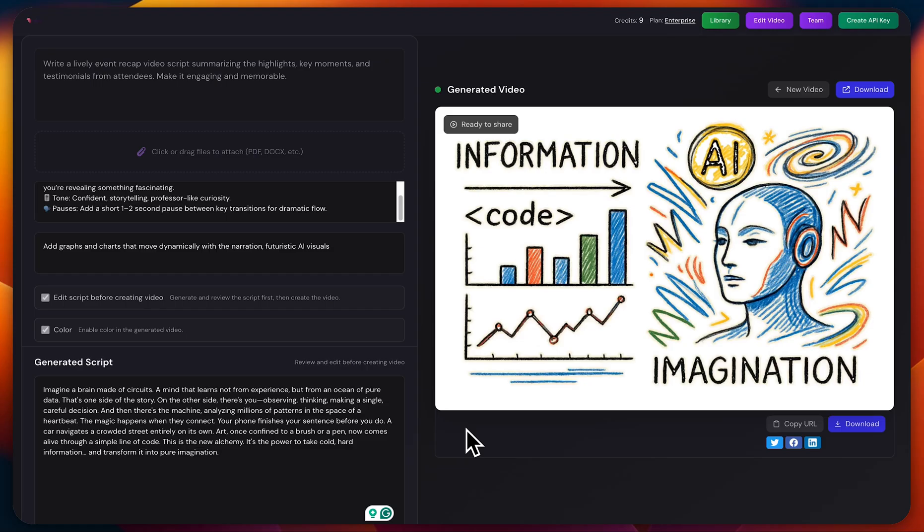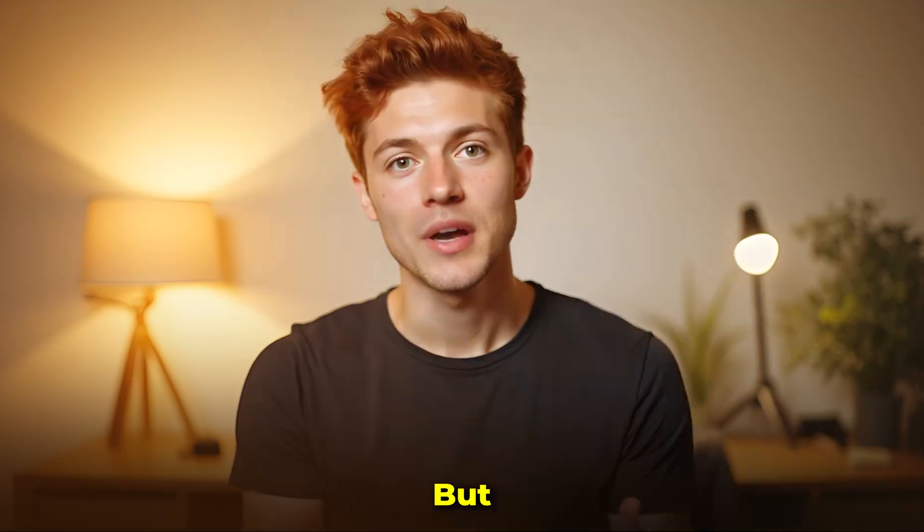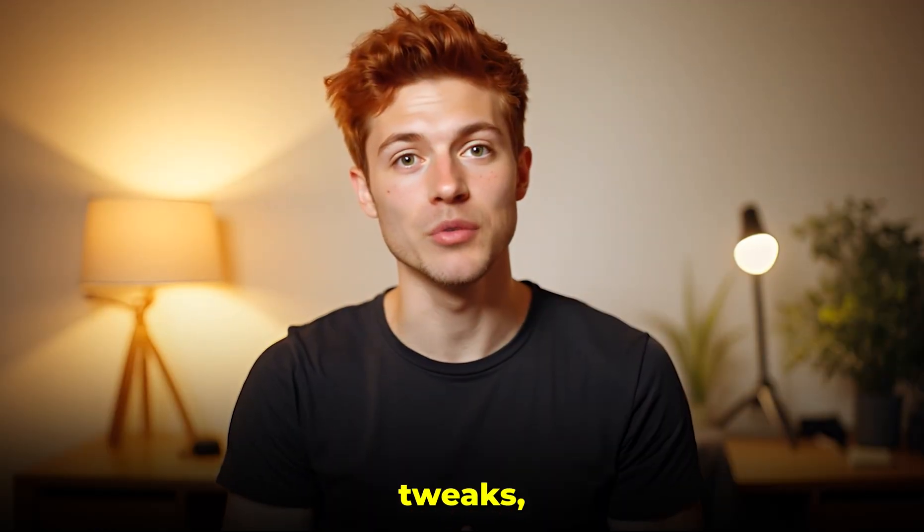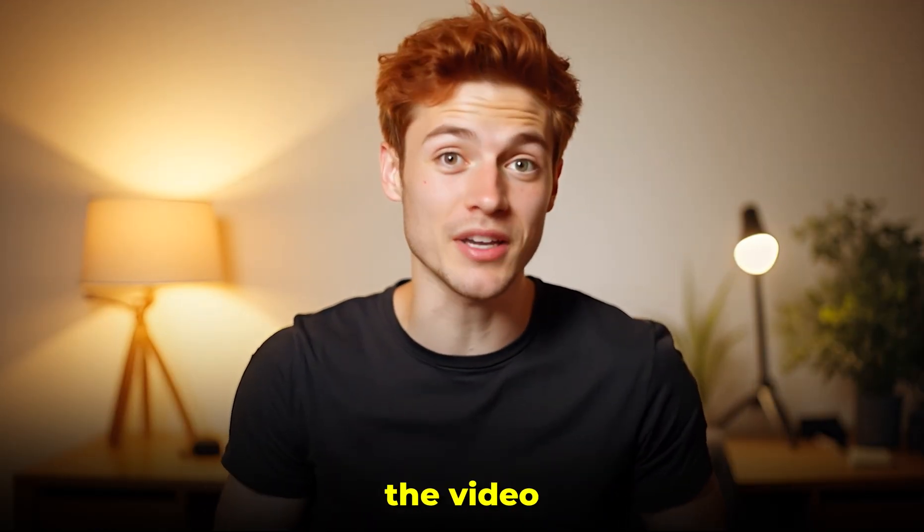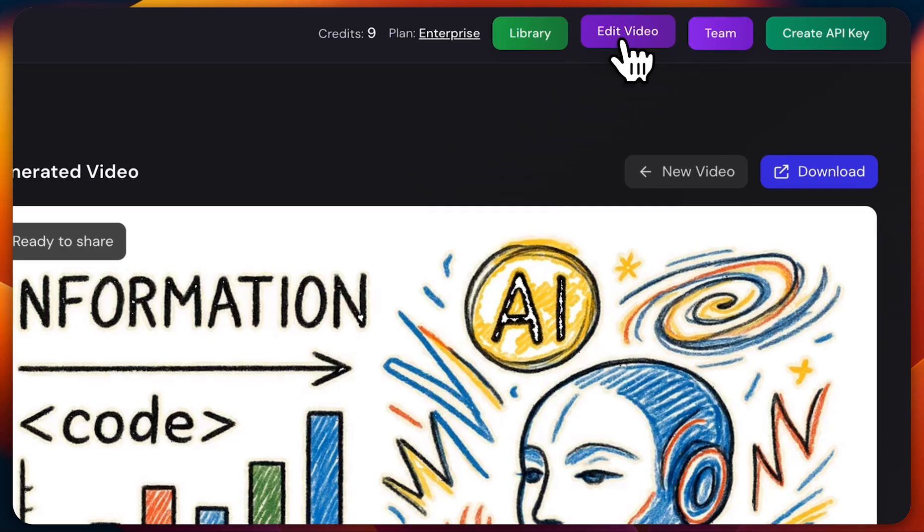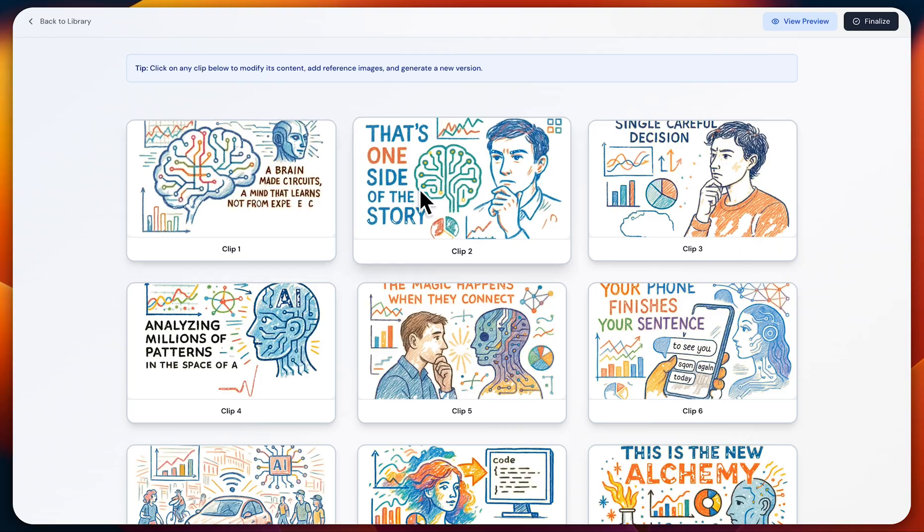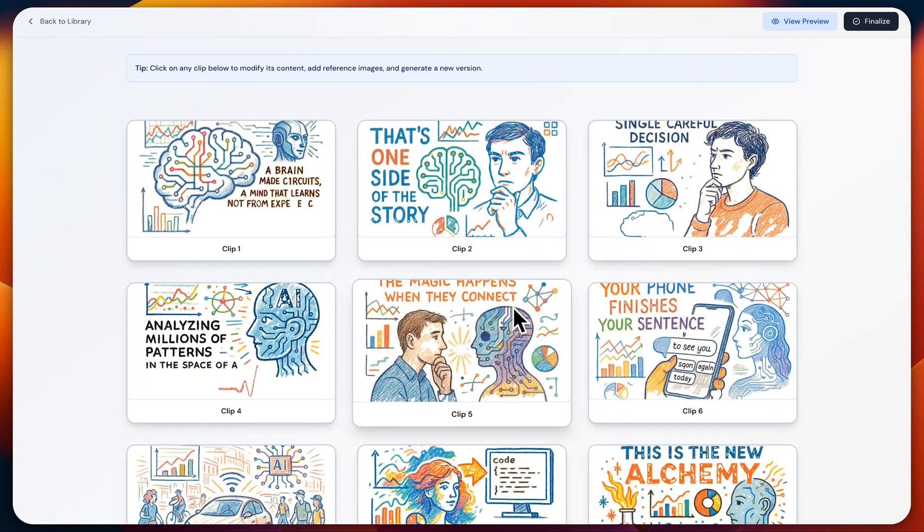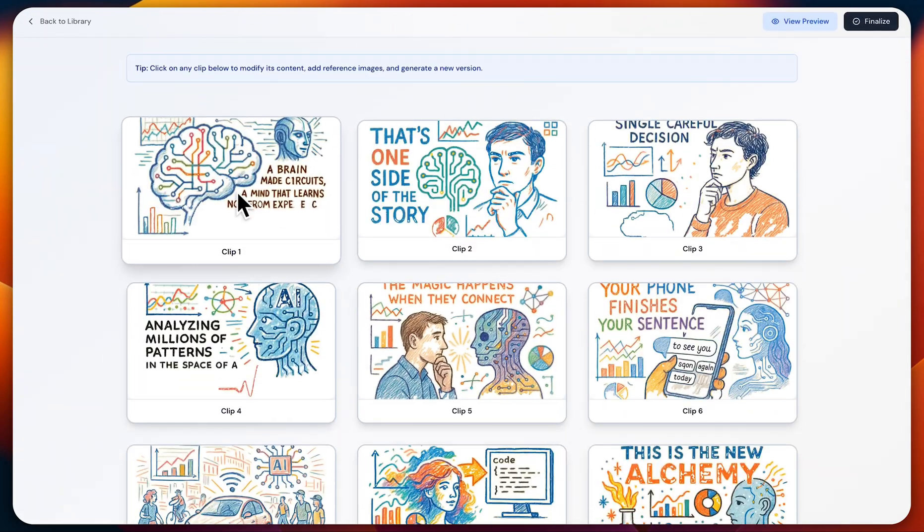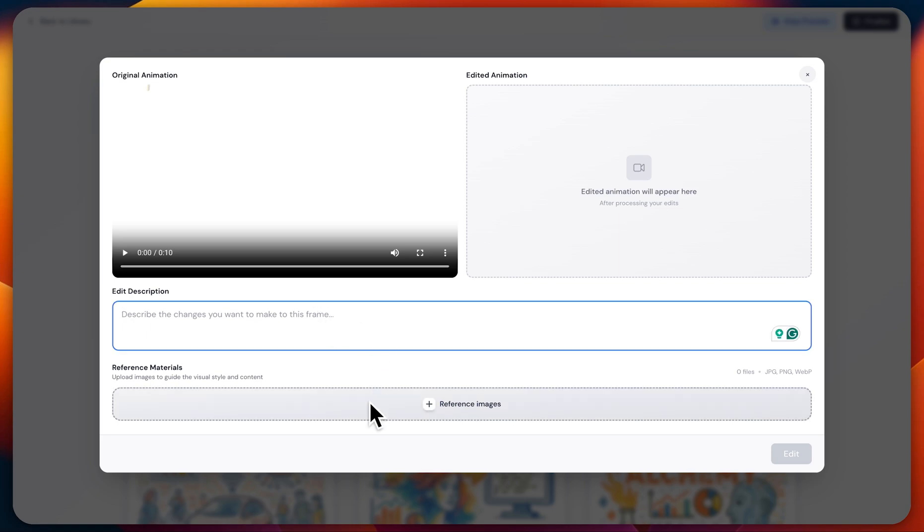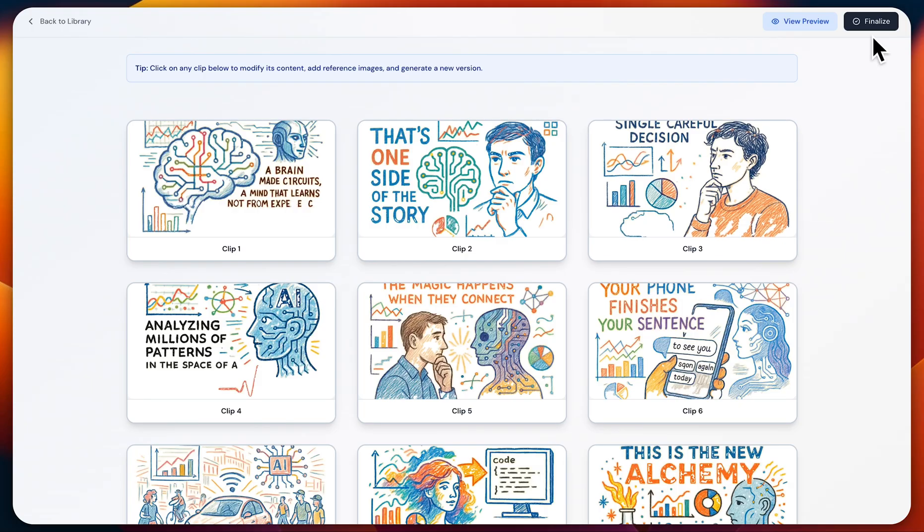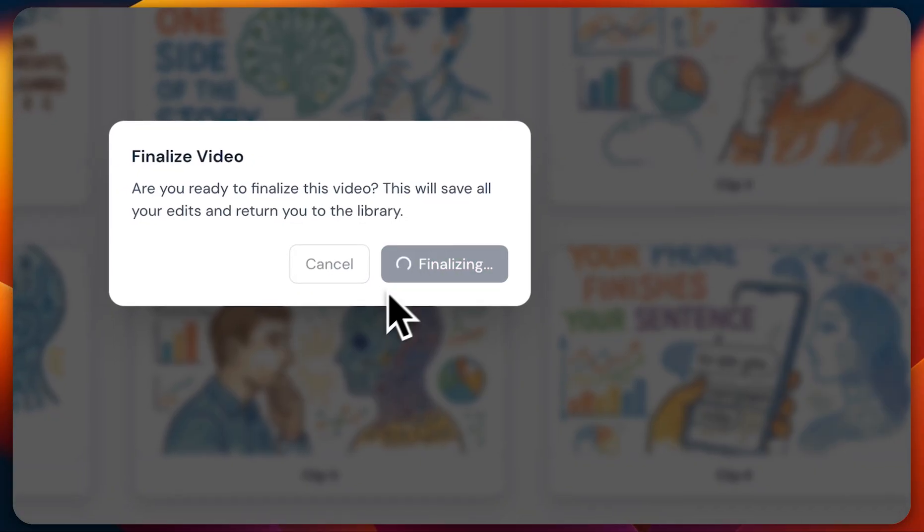Once you're happy with it, you can simply download the video. But if you'd like to make some tweaks, you can easily edit the video too. Just go to Edit Video and click on the Edit button. You'll see all the video clips here. Select the one you want to modify and describe the changes you'd like to make to that frame. You can even add a reference image to guide the visual style or content. Once your edited animation is ready, it'll appear right here. When everything looks good, just finalize your video. Super easy.